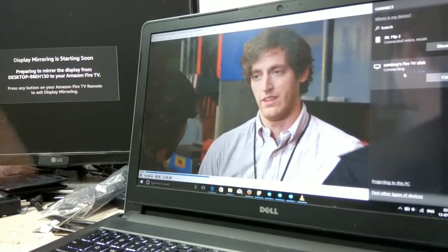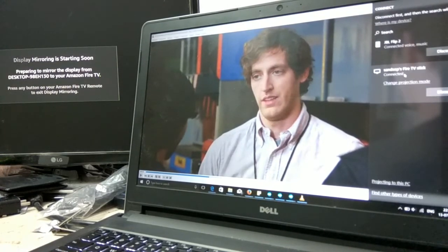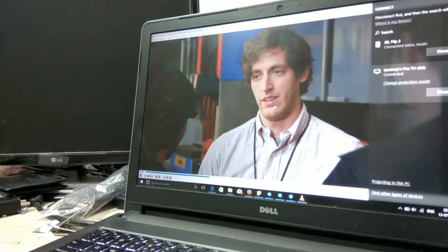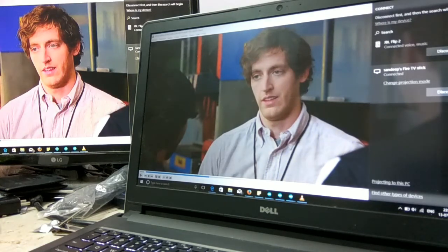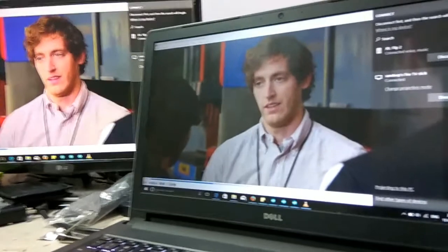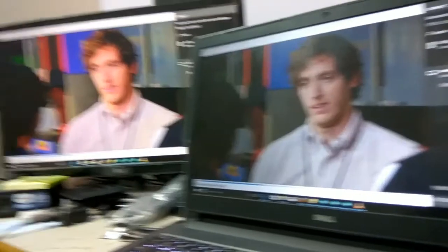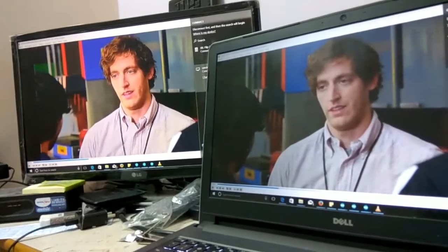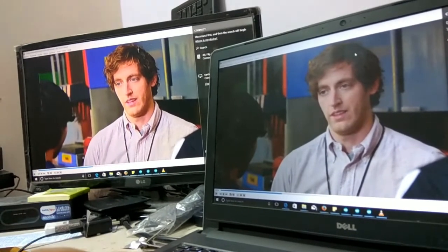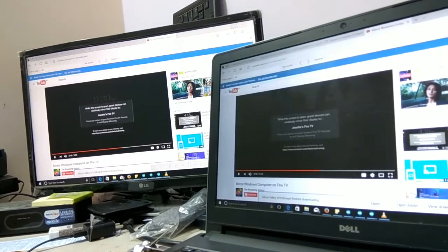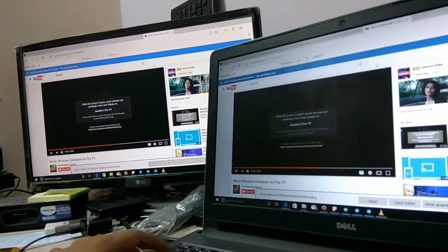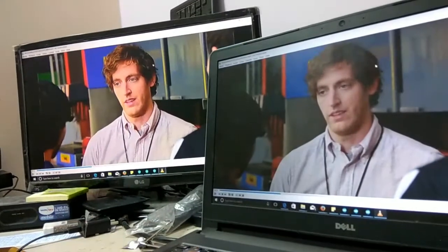As you can see, I have cast my Windows—whatever I'm operating here will reflect there as well. This is kind of cool stuff.